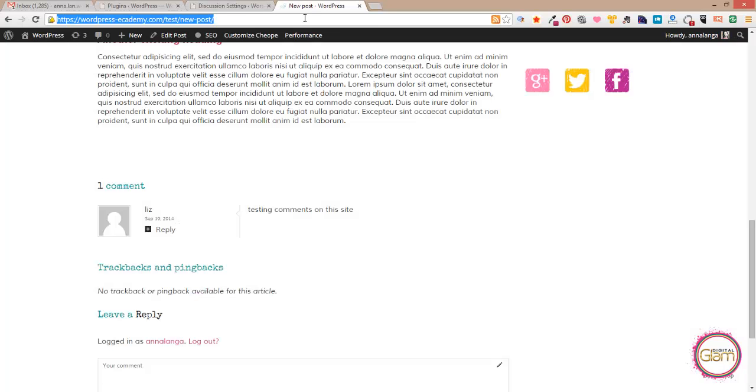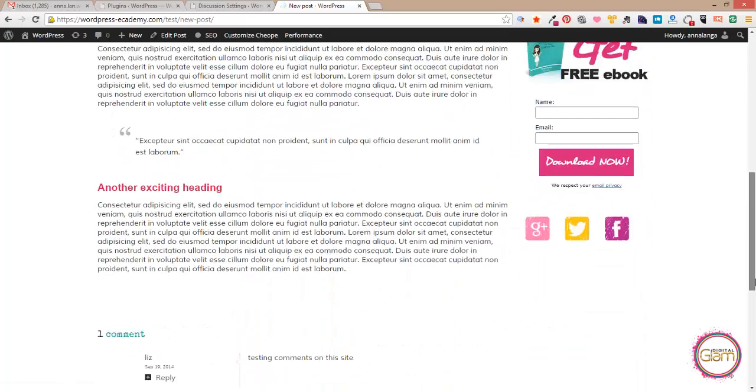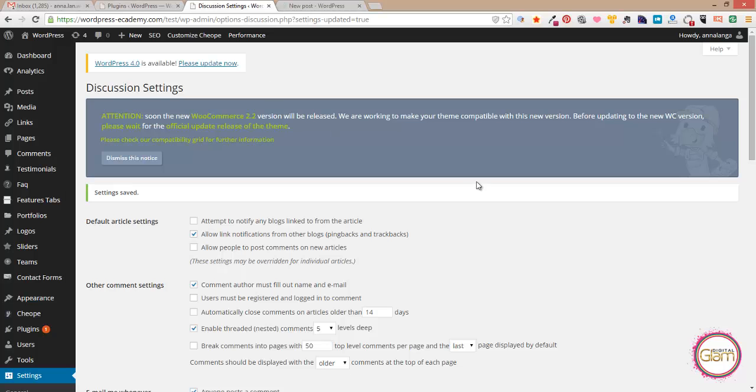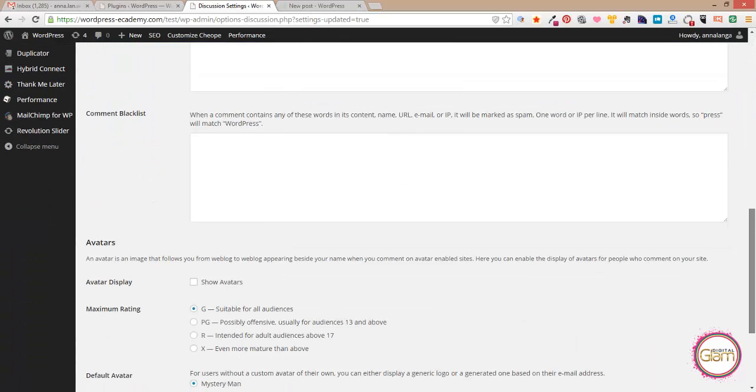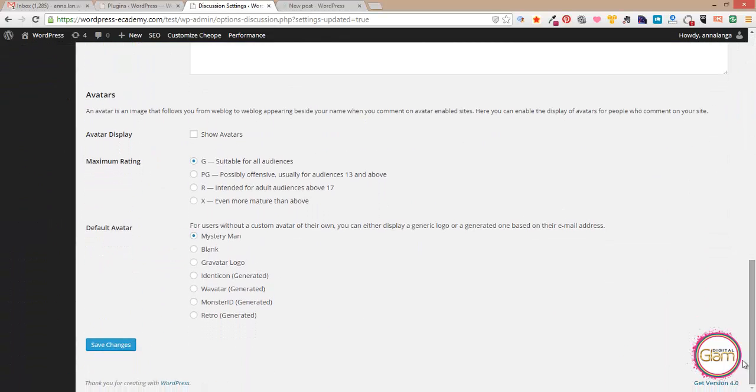Let's go to the frontend, refresh the post and the avatar is gone. But of course we want to keep the avatar.